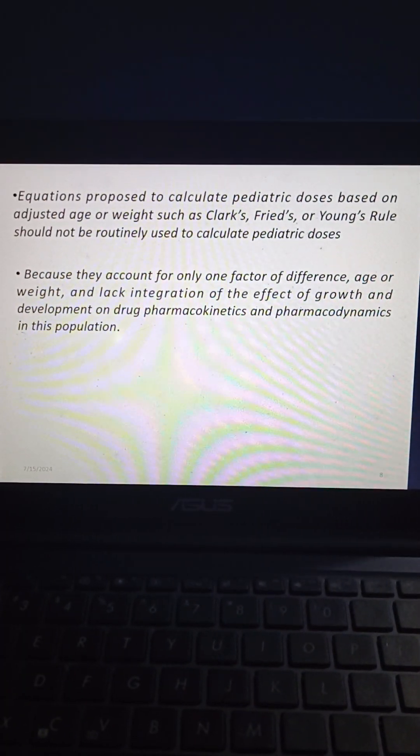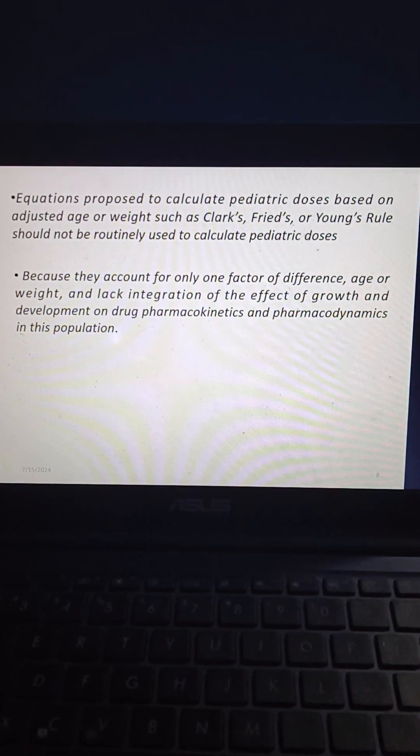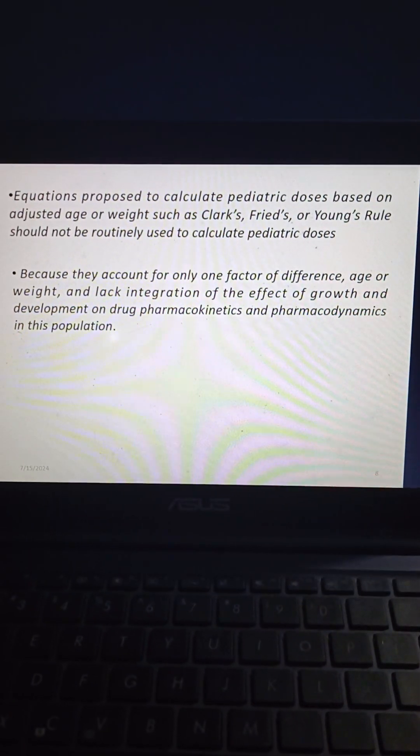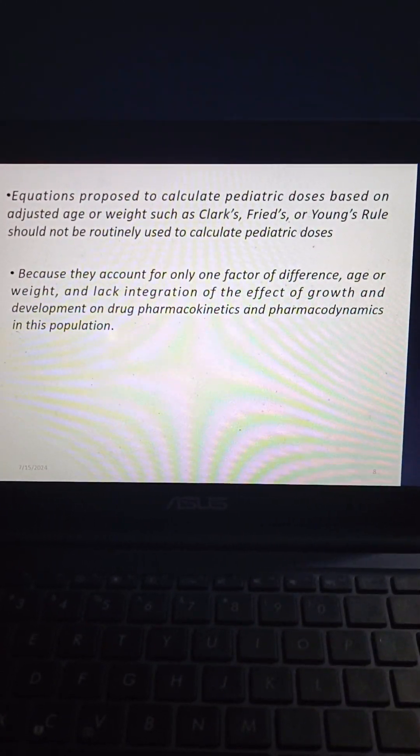Equations proposed to calculate pediatric dosage based on age or weight — such as Clark's, Pratt's, or Young's rule — should not be routinely used because they account for only one factor (age or weight) and lack integration of the effects of growth and development on drug pharmacokinetics and pharmacodynamics in this population.